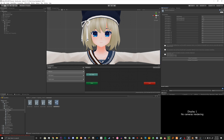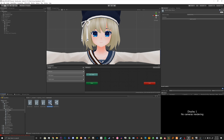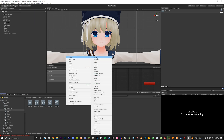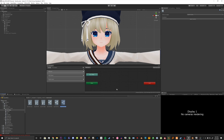In the parameter menu, they have already added the VRC Emote parameter, which is going to be useful for what we're going to be doing today. We have created our main menu, but we're going to create a submenu for our emotes. So let's create another menu and call it our avatar name, and then Emote Menu.